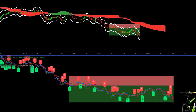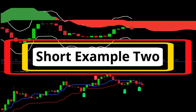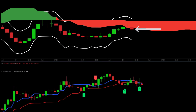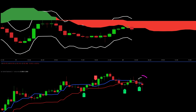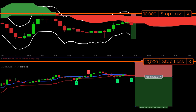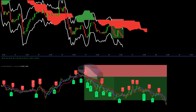Here is one more quick short setup. Price is trading below the red cloud on the one hour chart. Then we can see a bearish hidden divergence signal. Finally, there is a cross of the red and blue lines. This is our trigger candle. The stop is placed at the ATR band and the target is one to two. This last example crushes the target.